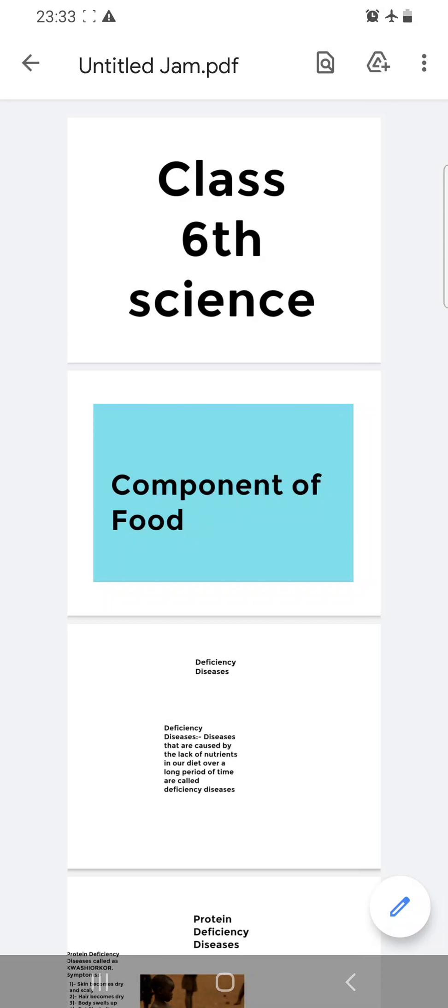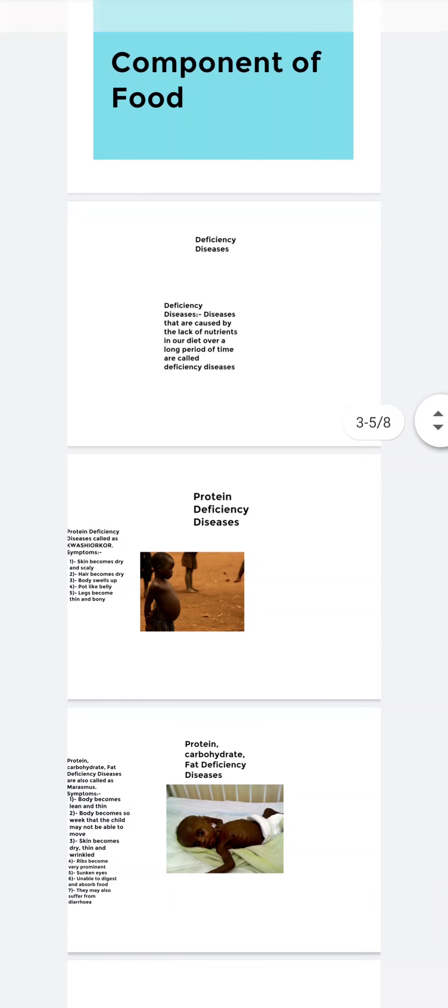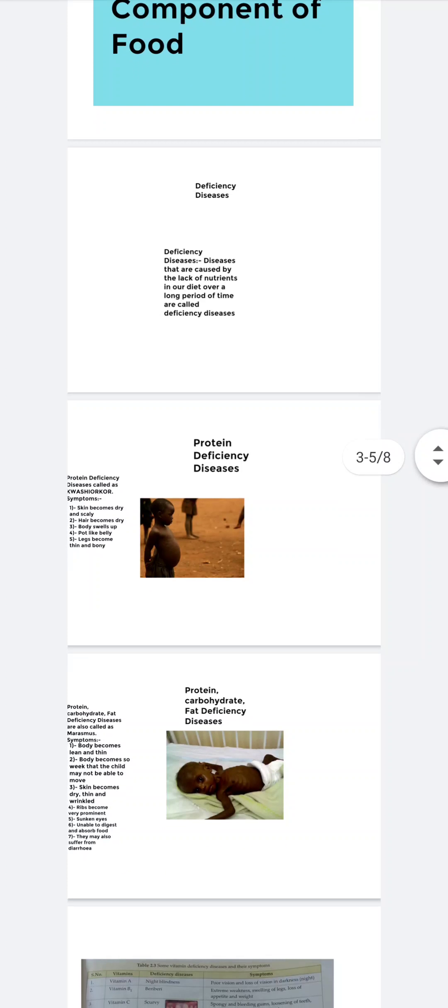Lack of any nutrient in your body for a long period of time may cause disease, and this disease is called a deficiency disease. There are many deficiency diseases.